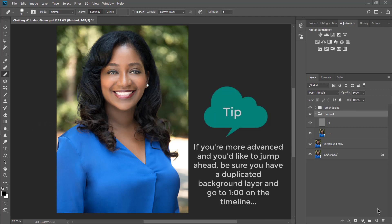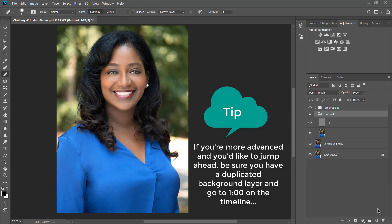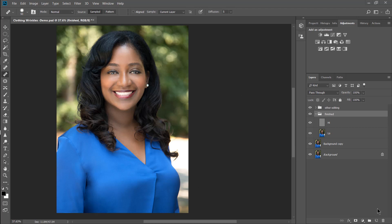So this technique typically works with clothing that is solid in color. It tends to work a little bit less with clothing that has patterns on it.